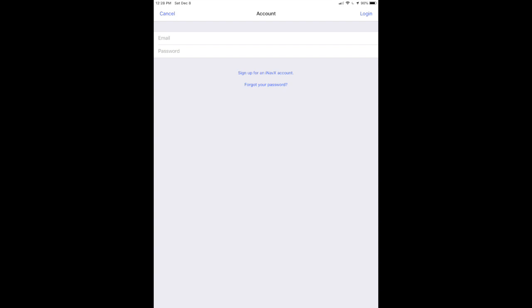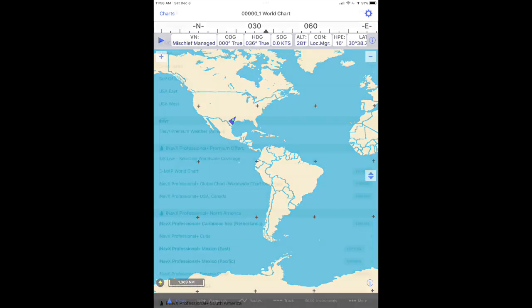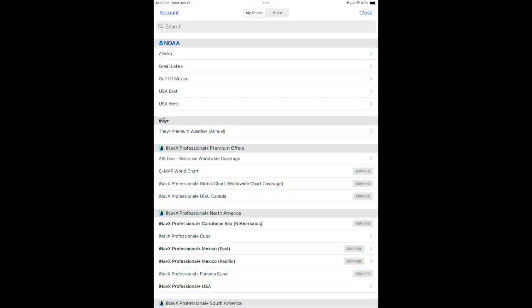Return to the charts screen and tap the charts item in the upper left hand corner of the screen. Tap the store tab in the upper middle of the screen.